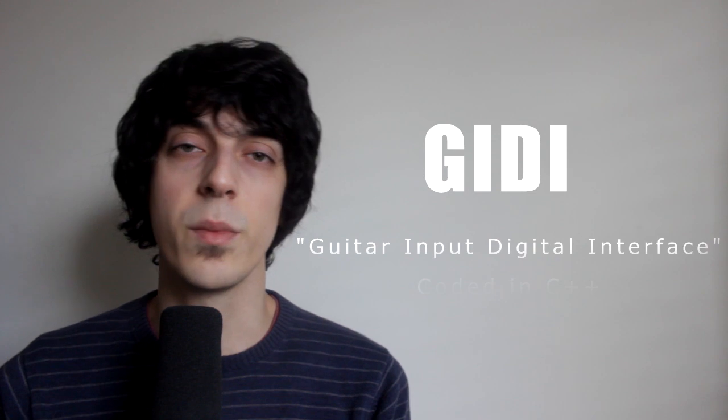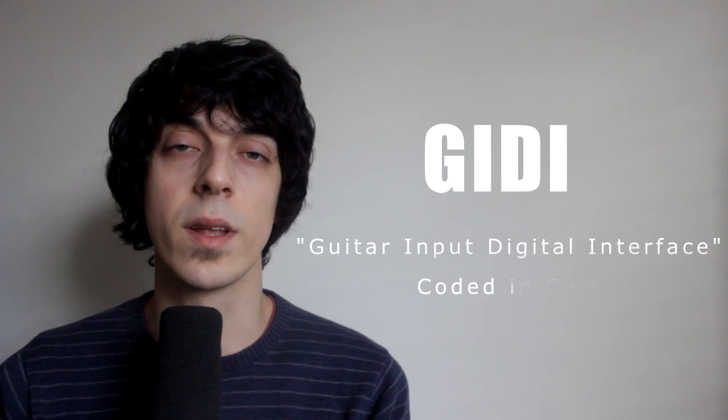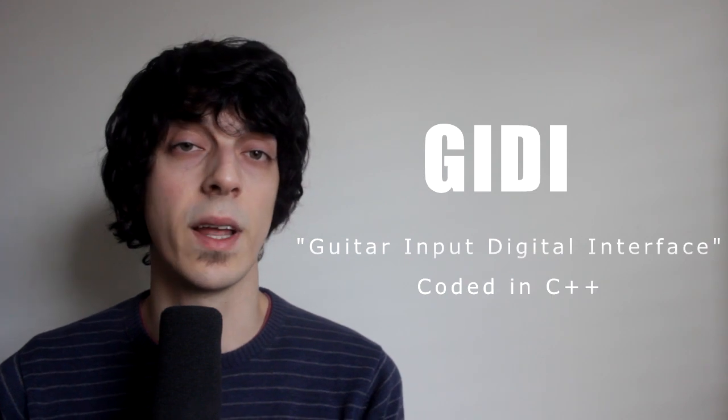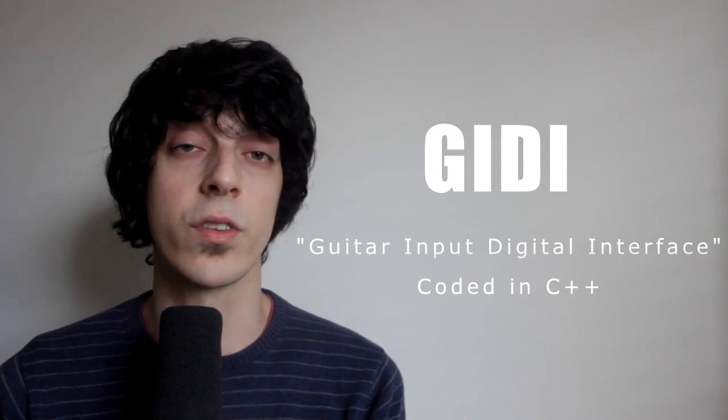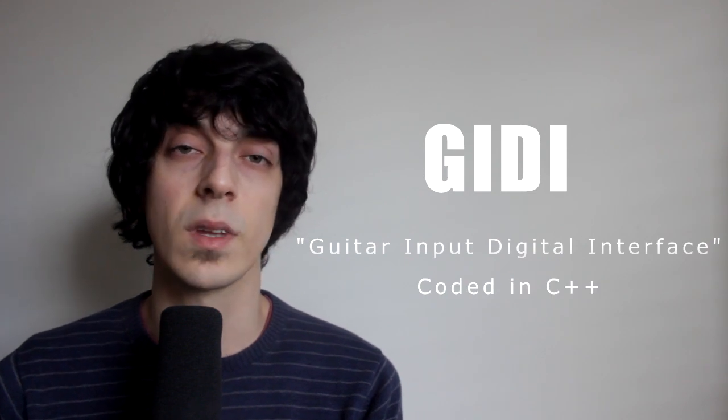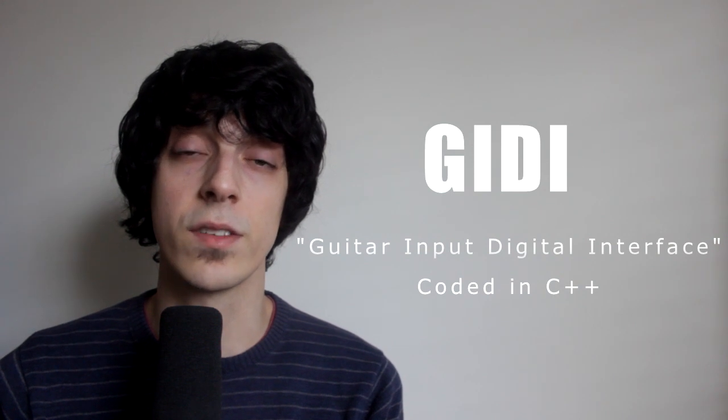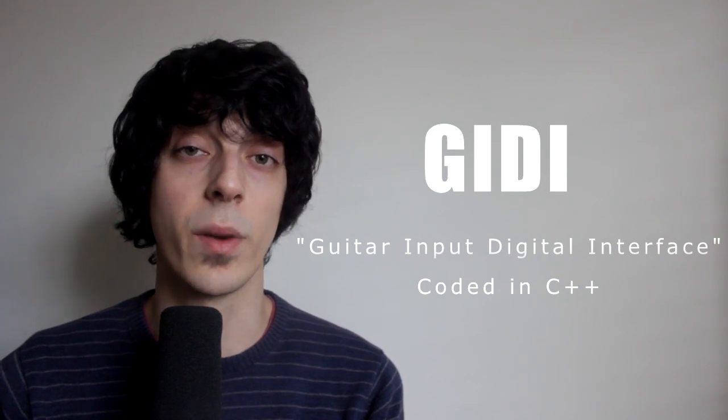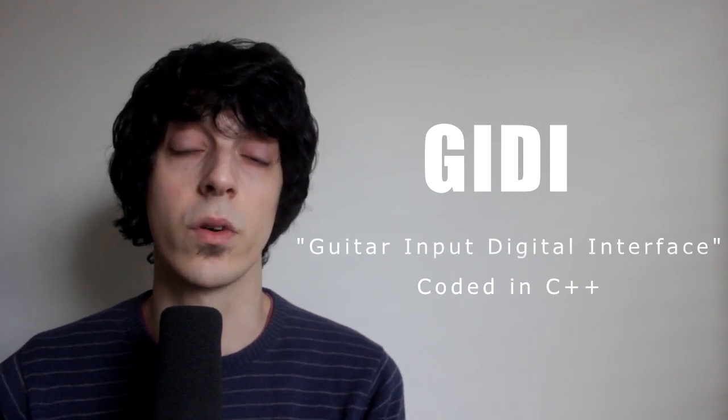GIDI is a guitar to MIDI VST plugin that can be used within any digital audio workstation. Using GIDI you can control any of the thousands of VSTs that are available on the market right now, such as pianos, orchestras and synthesizers.